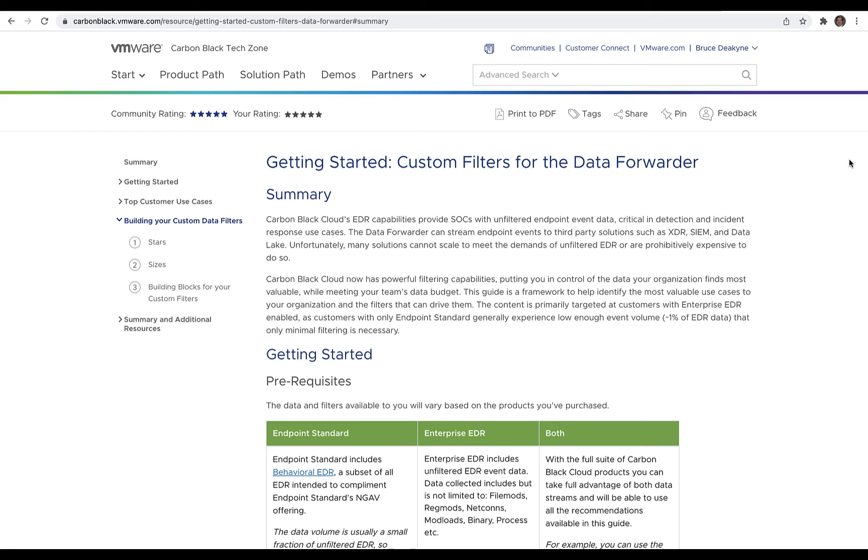Unfortunately, the reality is that endpoints generate more data than most customers can afford to bring into their SEM due to cost, scale, or both. The good news is that we built out capabilities like custom query filters to help with that challenge.